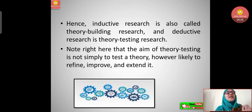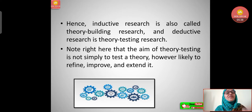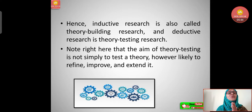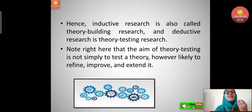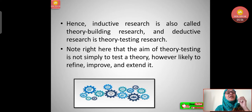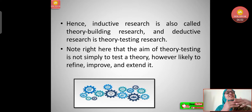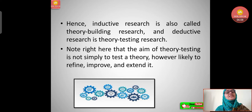Note that the aim of theory testing is not simply to test a theory. It is, however, likely to refine, improve, and extend it. Whatever research we do in theory testing — or deductive research — the aim is not just to make and test theories, but to refine them. Whatever testing is done, refinement follows, with improvement, and it is then extended for further research.